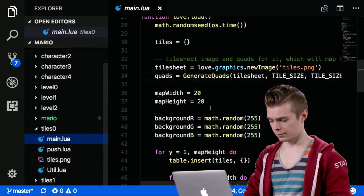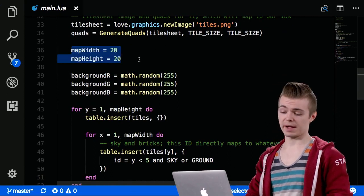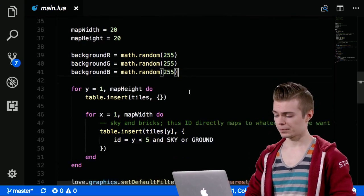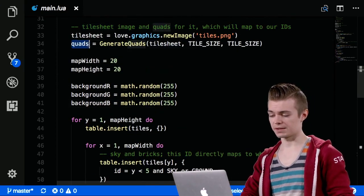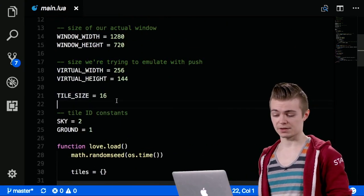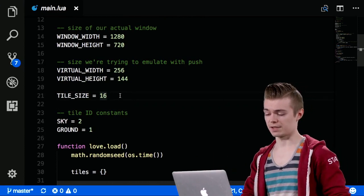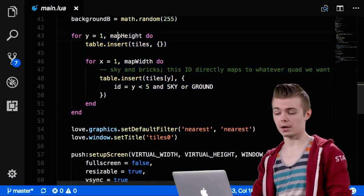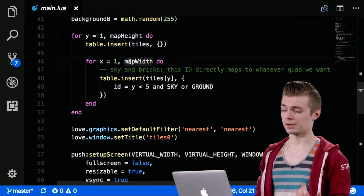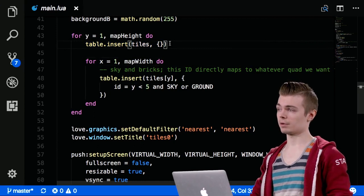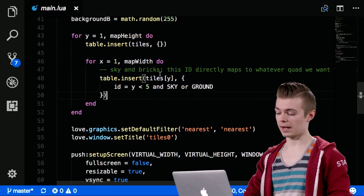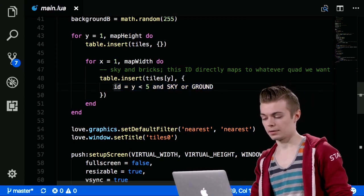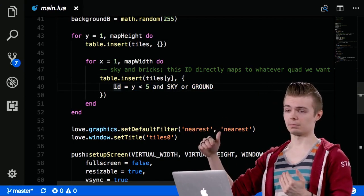In tile zero, we have a map width and height — we're generating a 20 by 20 map. We use a random RGB to clear the screen with a random color. Then quads equals generate_quads, passing in tile size, which is a constant at 16 by 16. In a nested for loop — y from 1 to map height, x from 1 to map width — we insert a blank table as our current row. In that row, we add an ID. If y is less than 5, the tile is sky (ID 2); otherwise it is ground (ID 1).